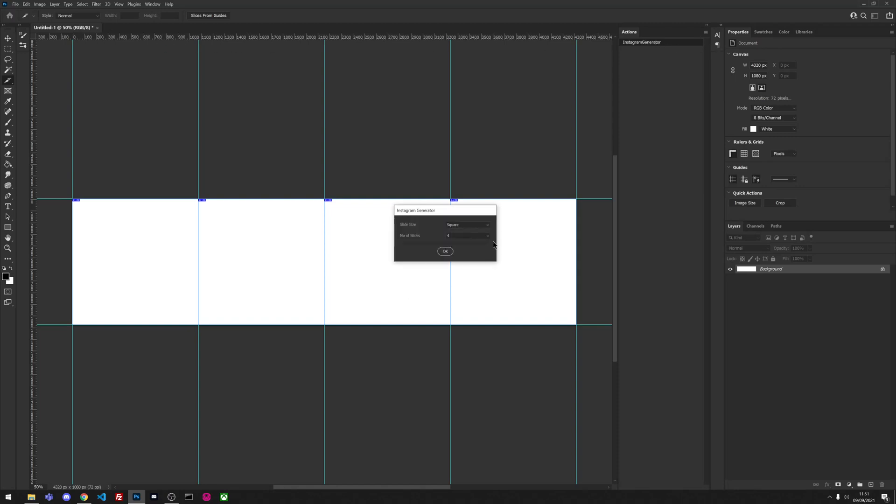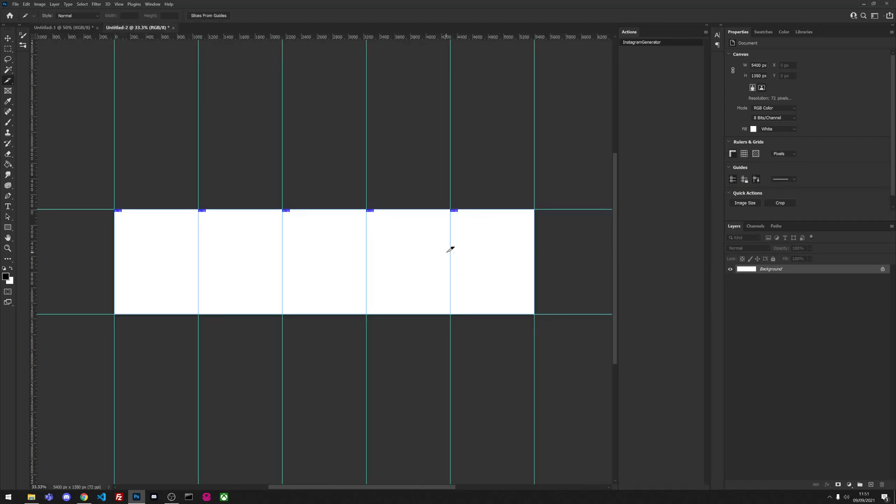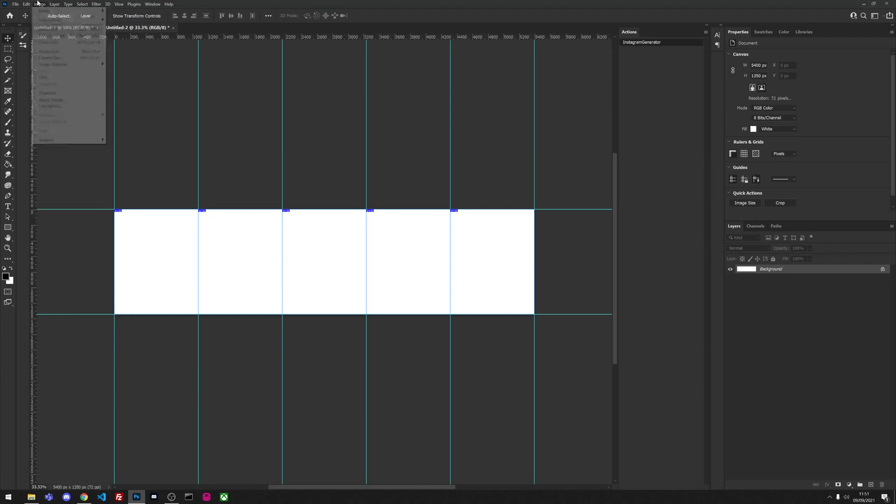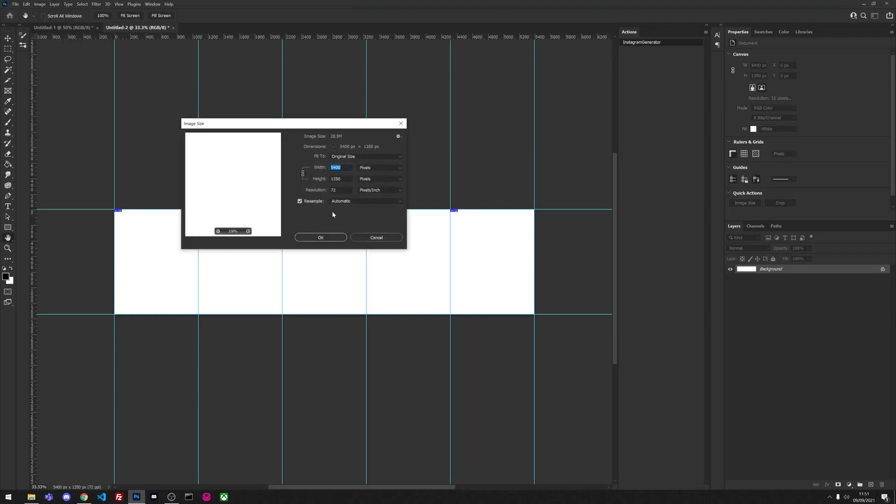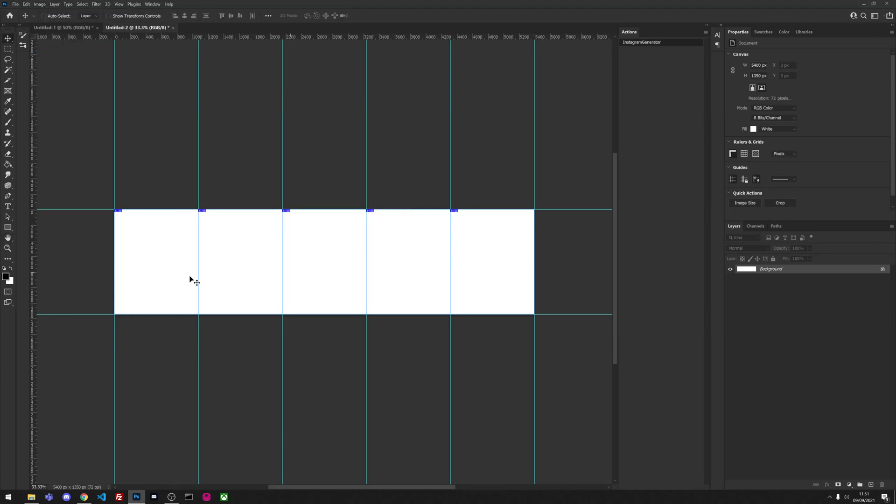And now we're going to generate a different one. We're going to go for a vertical and we're going to go with five. So now we have the 1080 by 1350 sizes, so each square is that size. The overall size of this is 5400 and that's been split into five sections and obviously been sliced as well, ready for exporting.